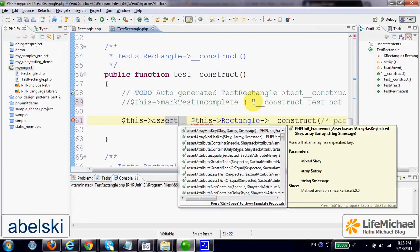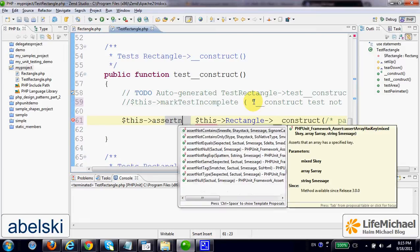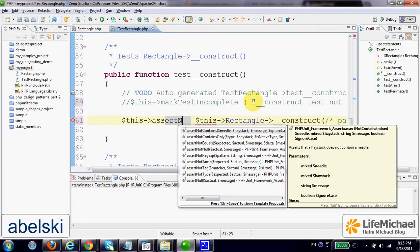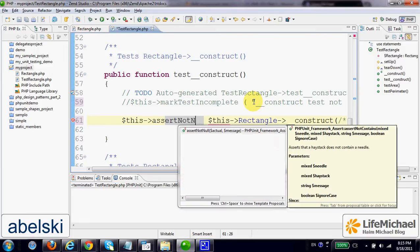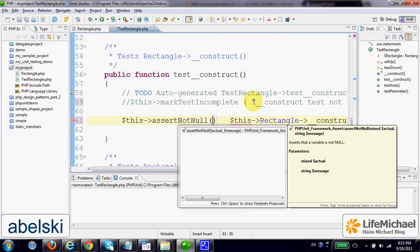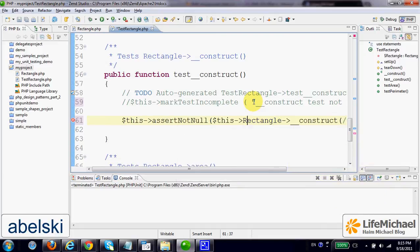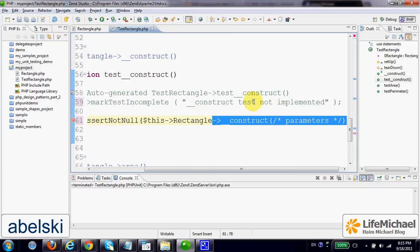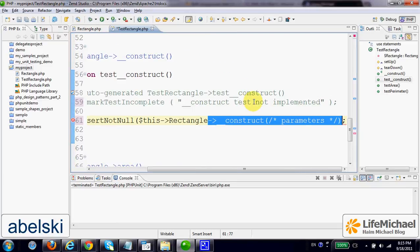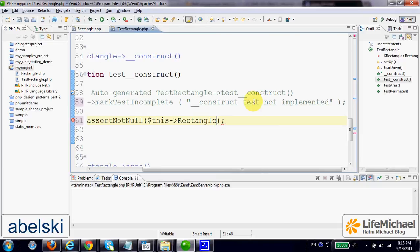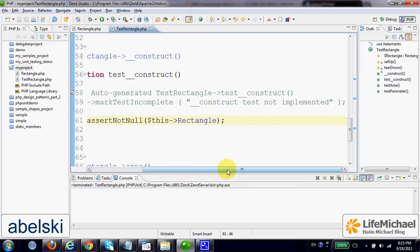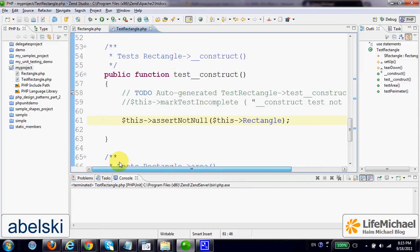Let's call the assertNotNull and verify that rectangle variable is indeed assigned with a reference for a rectangle object.